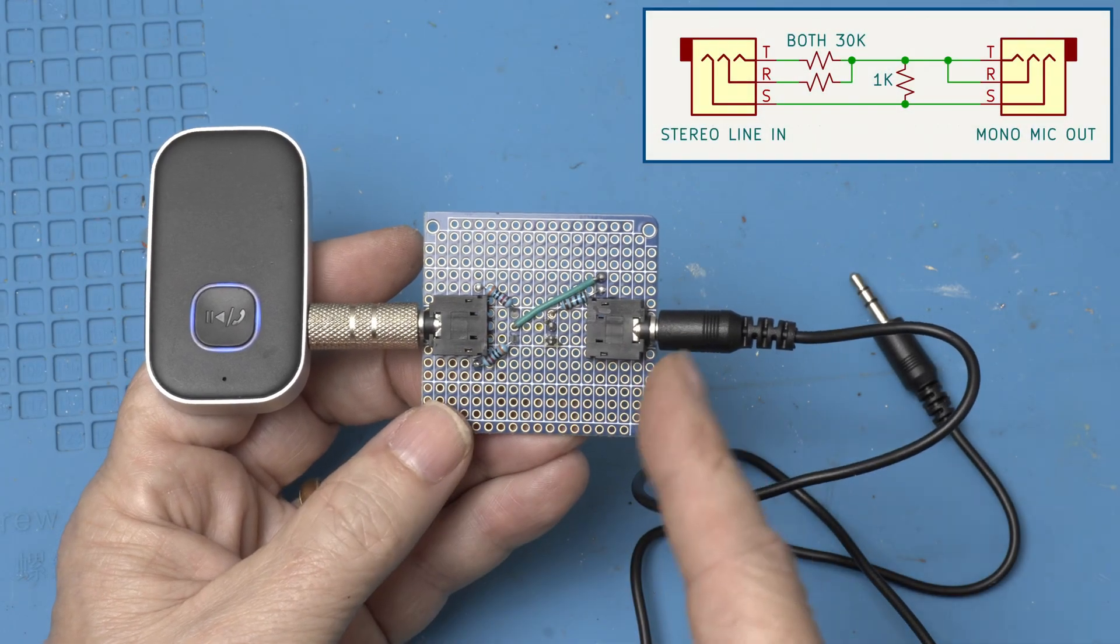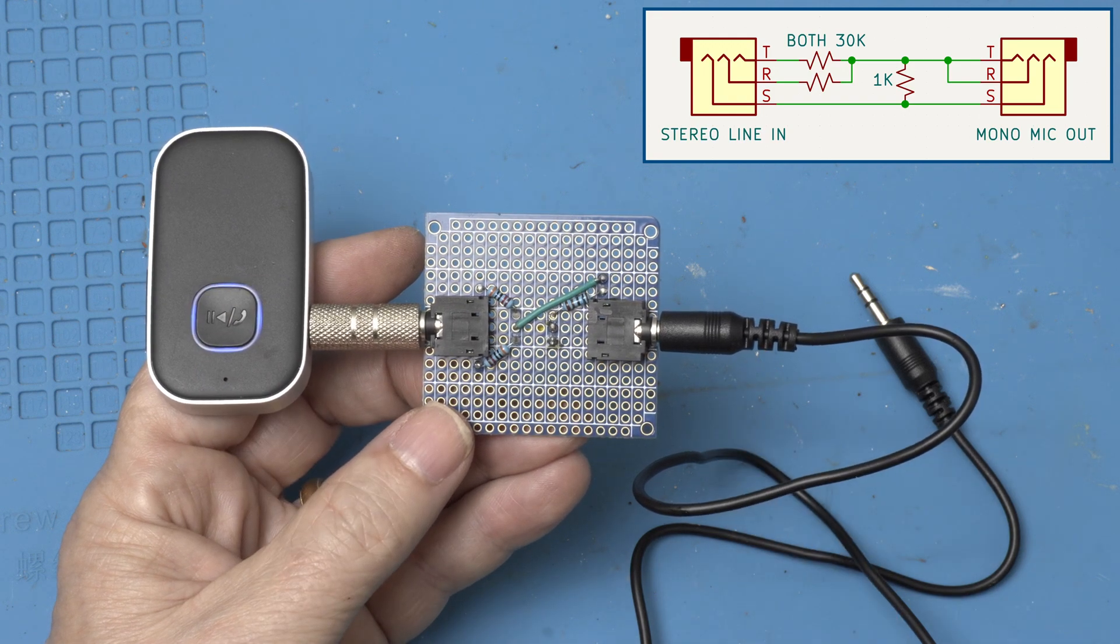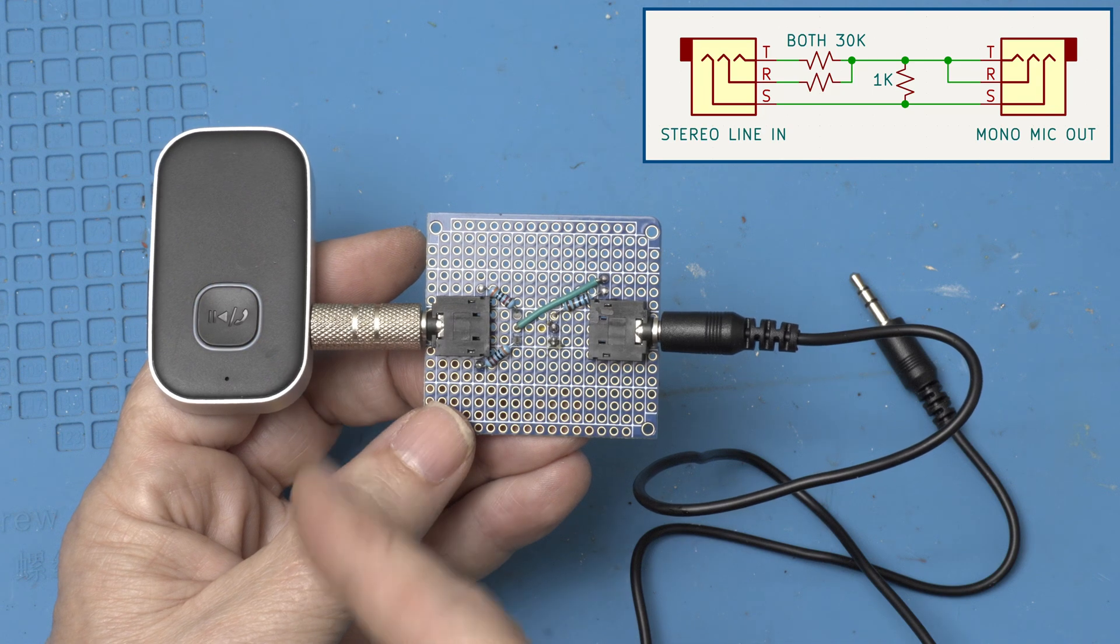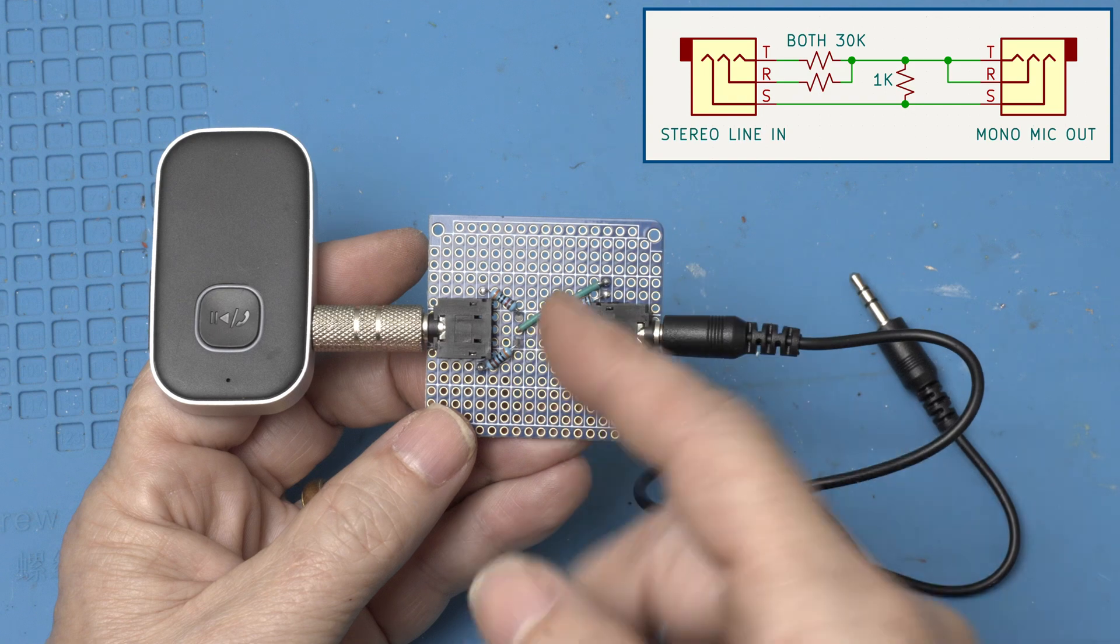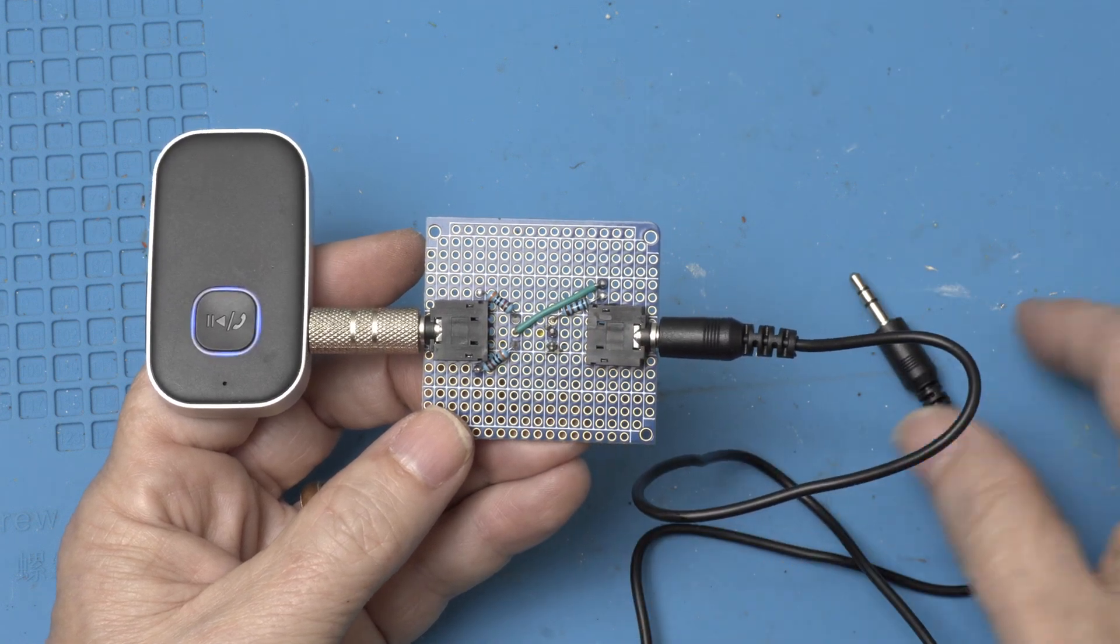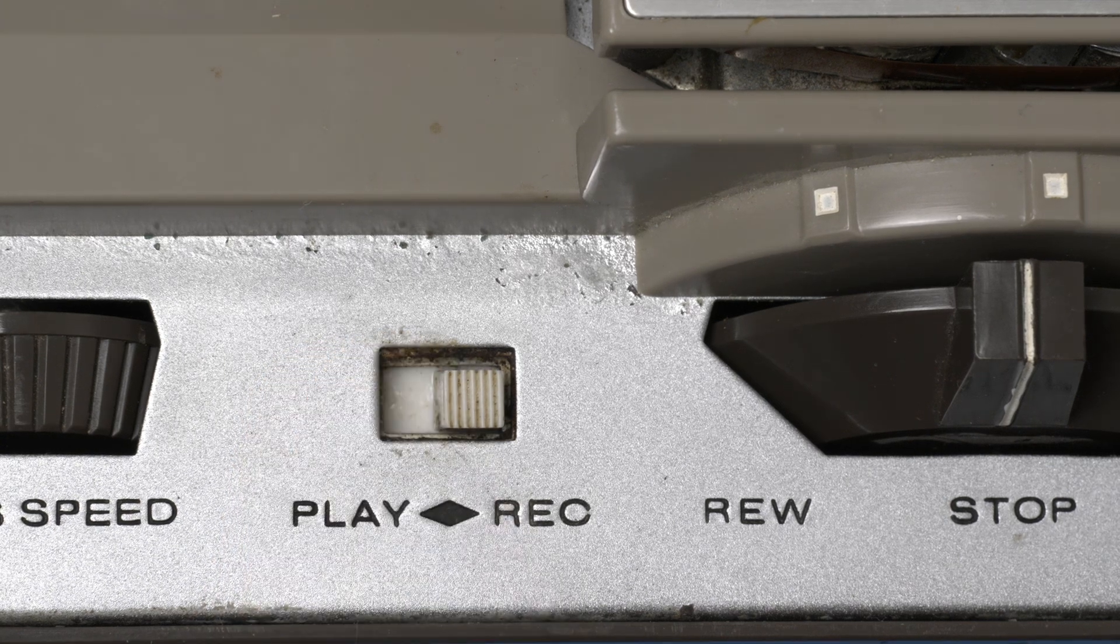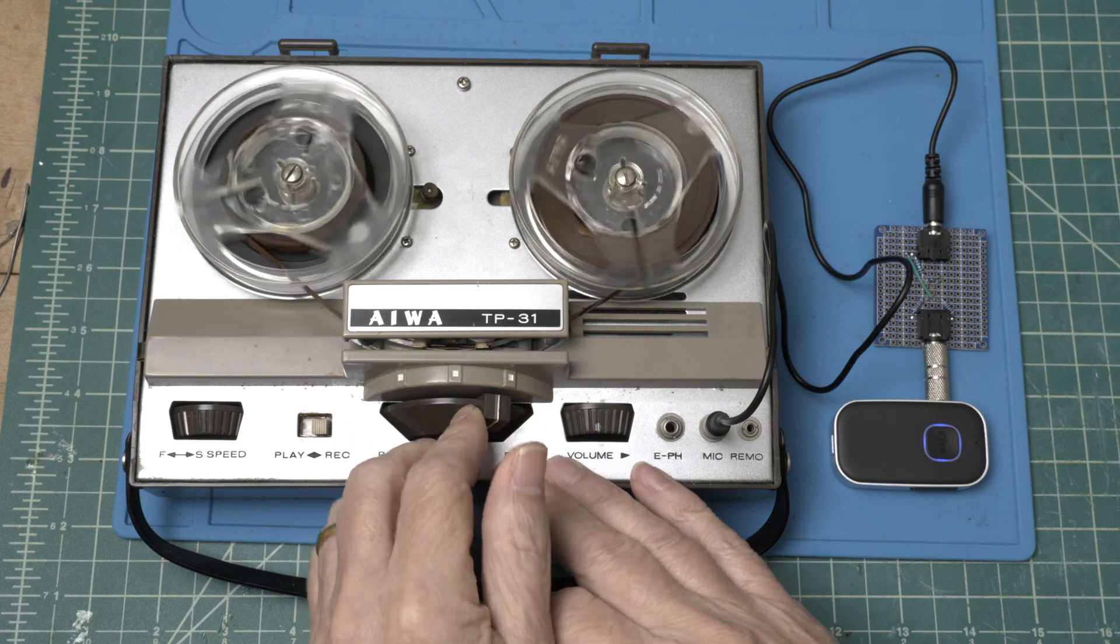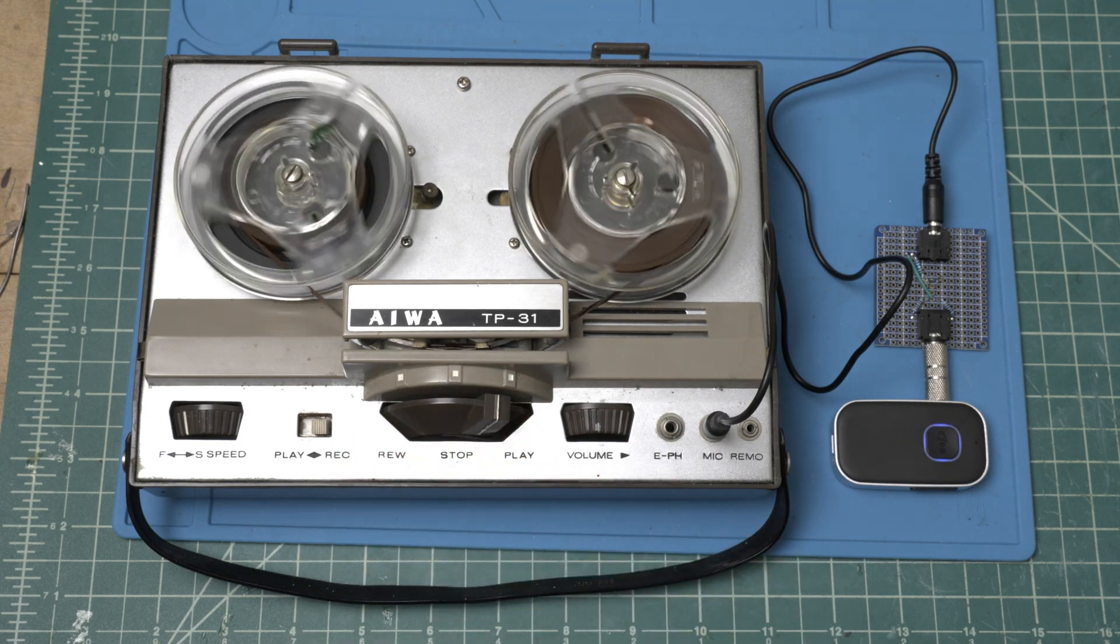I built this little circuit board so I could connect this Bluetooth adapter directly into the microphone input. This has line level outputs so all this does is attenuate the signal and mixes the left and right evenly and sends it out here. In the 1960s these things could barely record voices so the real torture test would be to try to record some music from the Bluetooth adapter. That should be interesting.